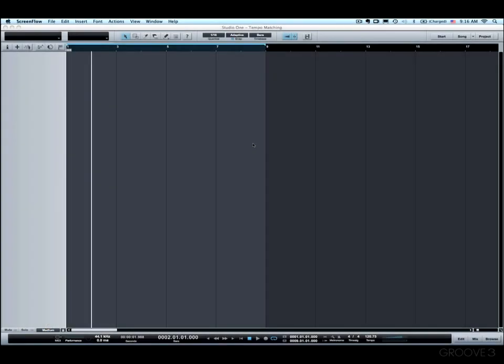Hi and welcome back. In this video we're going to cover a very specific example of bringing in an existing track and then matching the tempo of the ruler to that track.